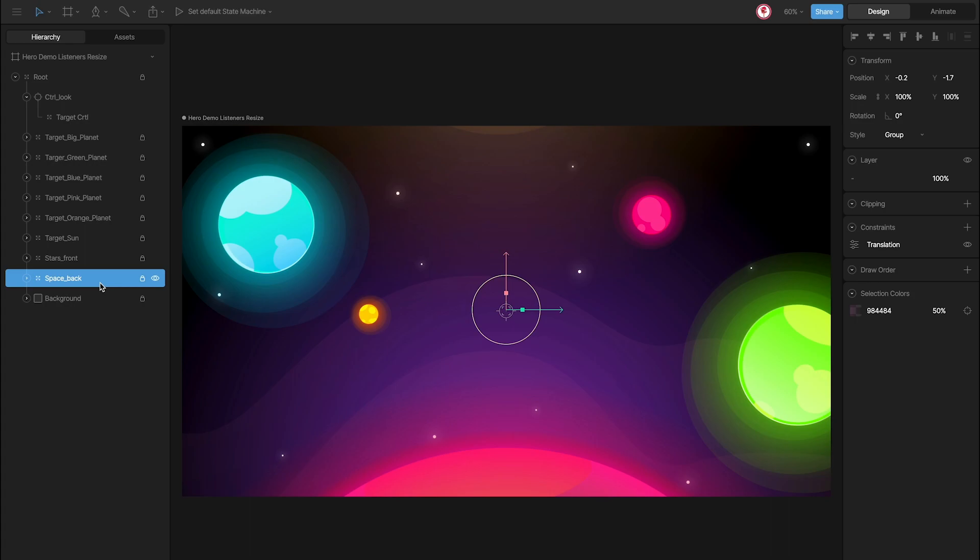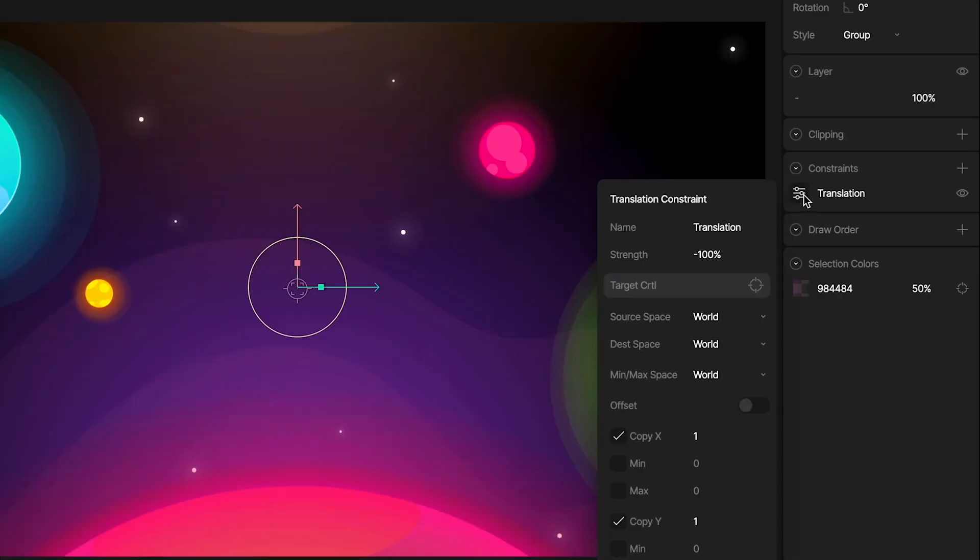But for the space back, that is these stars and these lines, because it is in the back, I use negative 100 for the strength.